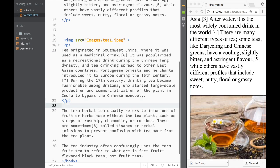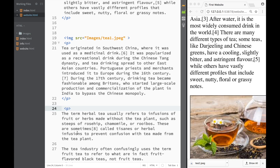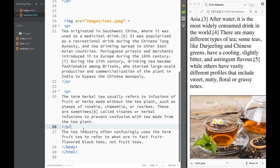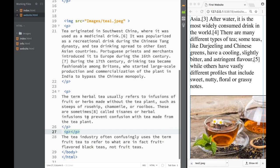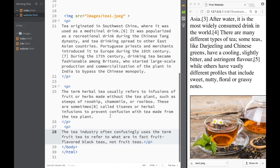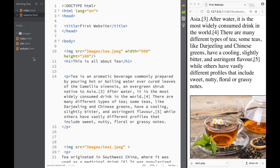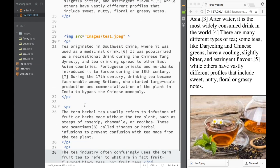Let's add one more image. I'll add the paragraph tags properly around the content — cut and paste — and then for the last paragraph, cut and paste again. Now we have one, two, three, four paragraphs, and we have one more image we can use.